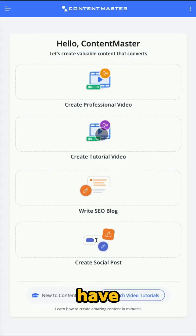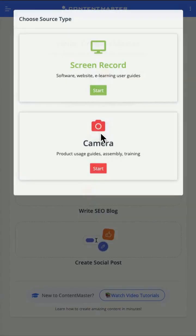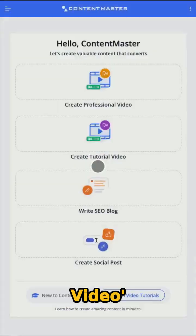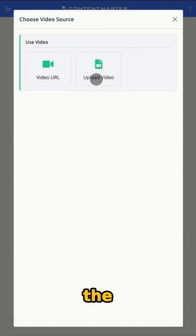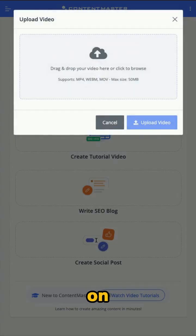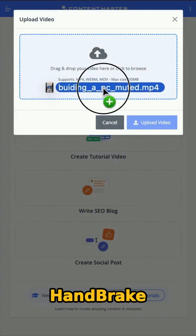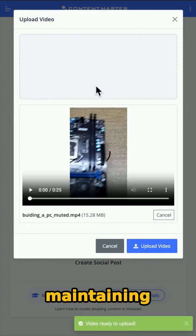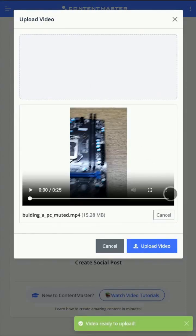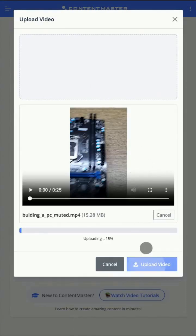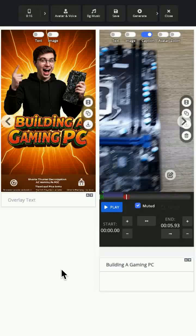Once you have finished recording, go to Content Master, select Create Tutorial Video, and upload the file you just recorded. Be sure to check the tutorial on using the free tool Handbrake to reduce the video file size while maintaining quality, available on the Tutorials page of the Content Master AI website.